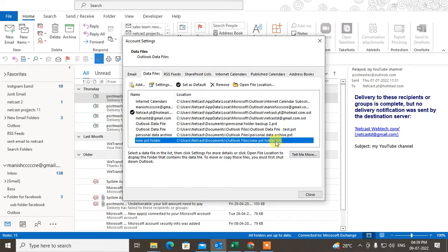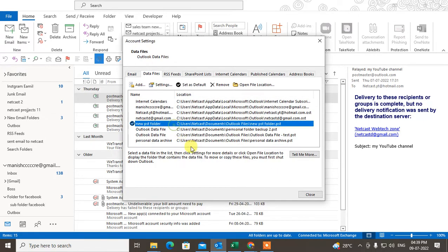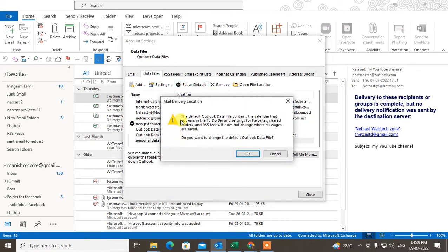After creating, you can see this PST folder has been created. Now you can select it and make it as a default. When you make any PST folder the default, you can see this is the default Outlook data file — it contains the calendar that appears in the to-do bar settings and favorites.